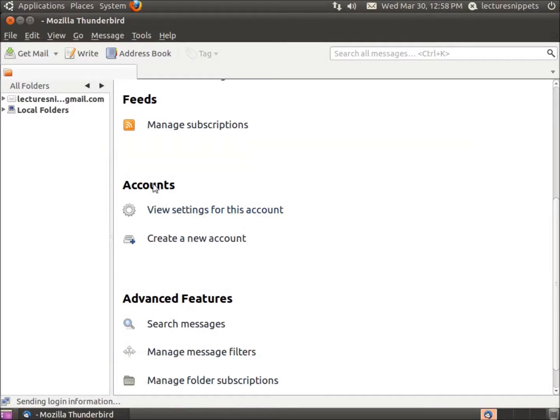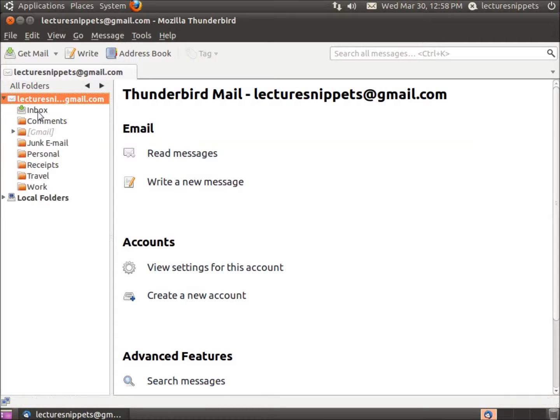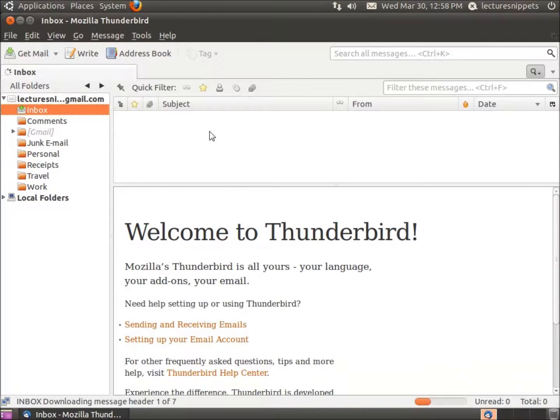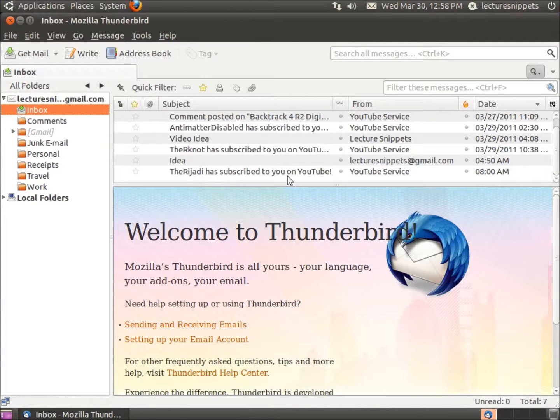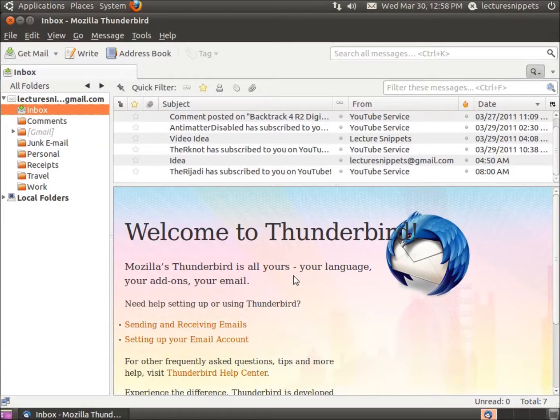You'll see here in just a moment, on the left-hand side, I've got my Lecture Snippets at Gmail. I'll expand that. You can see you've got your inbox. And pretty soon here, there it is, my inbox is going to show up. This gives me the option now, using Thunderbird to connect to my Gmail email account.